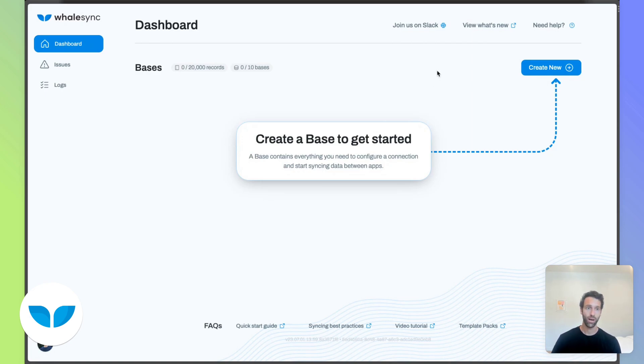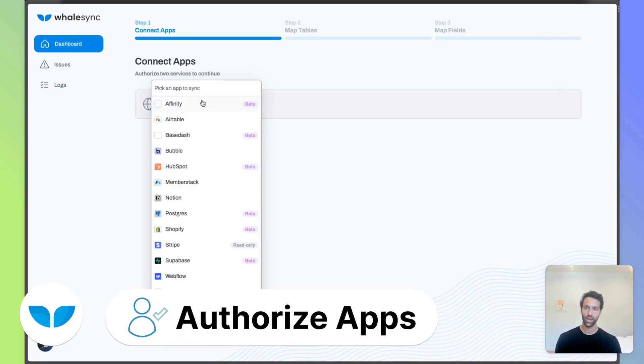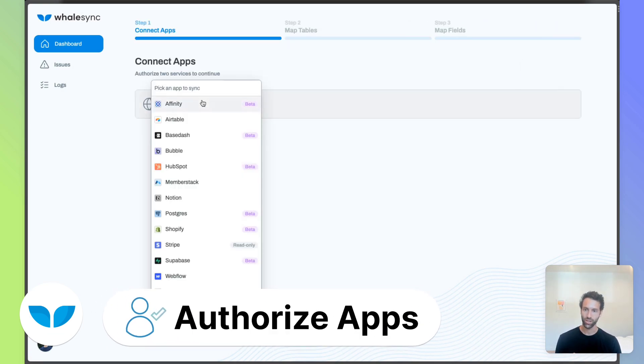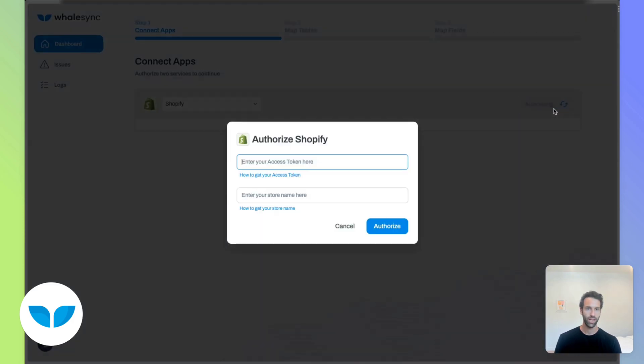You can just come to our site, click Create New, and pick the apps you want to sync. So for this, let's do Shopify first and we'll authorize it.